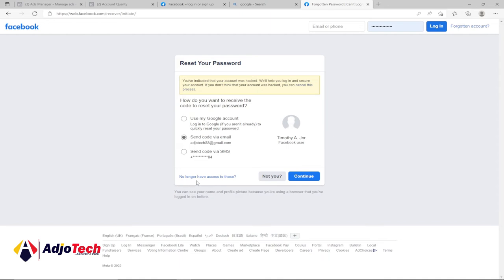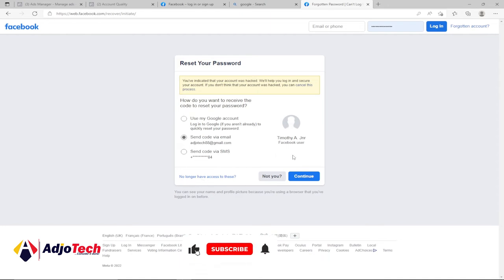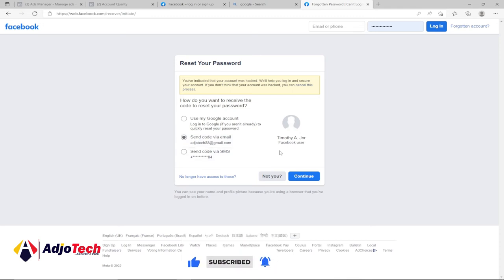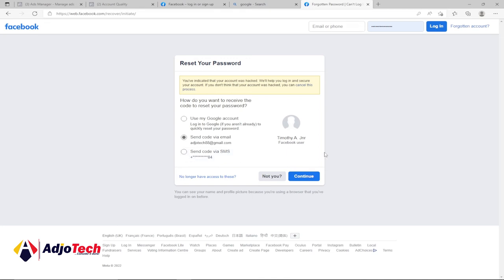You can use any of these options. I'm going to leave the link to this page in the description of this video. You can follow this to reset your password. If you have access to your email, just click on continue. If you want to use your phone number, just click on that. Even if you want to use your Google account, you can also select that. There are several options to use to reclaim this password. Just follow those steps.